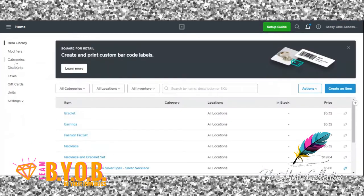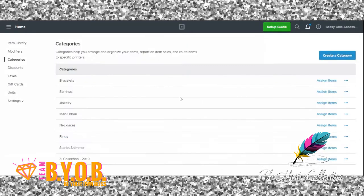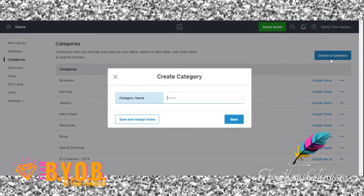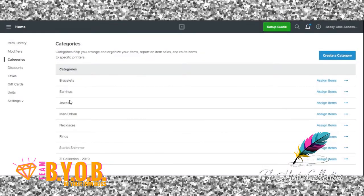I'll show you how to get your categories — go to Categories. Her categories are already set up; I set them up. But if you want to add a new category, click on Create Category and put the name in there. The way I set this up was by doing bracelets, jewelry — jewelry was already in there so I needed to delete that — men/urban wear, necklaces, rings, Starlight Shimmer, and the Z Collection 2019. She can add Z Collection 2020 and so on. Click Save.